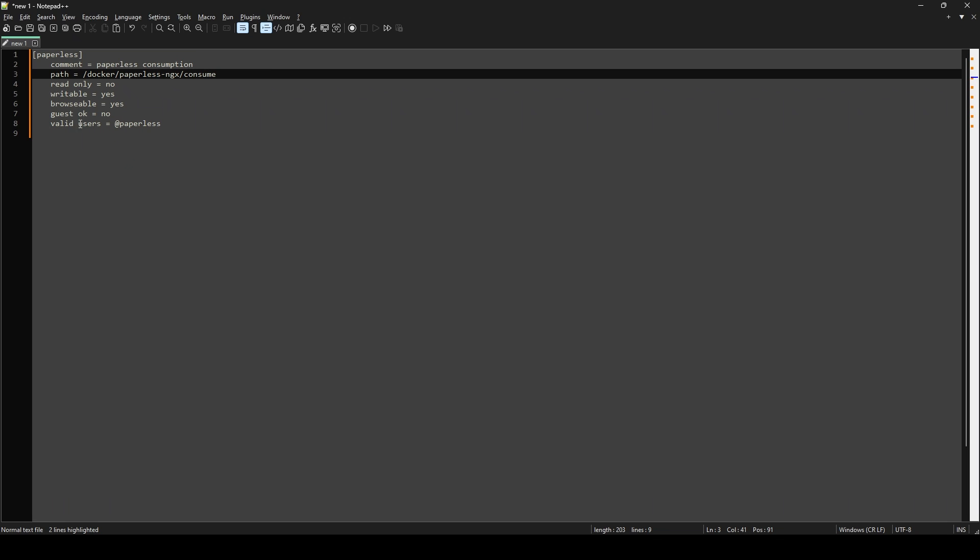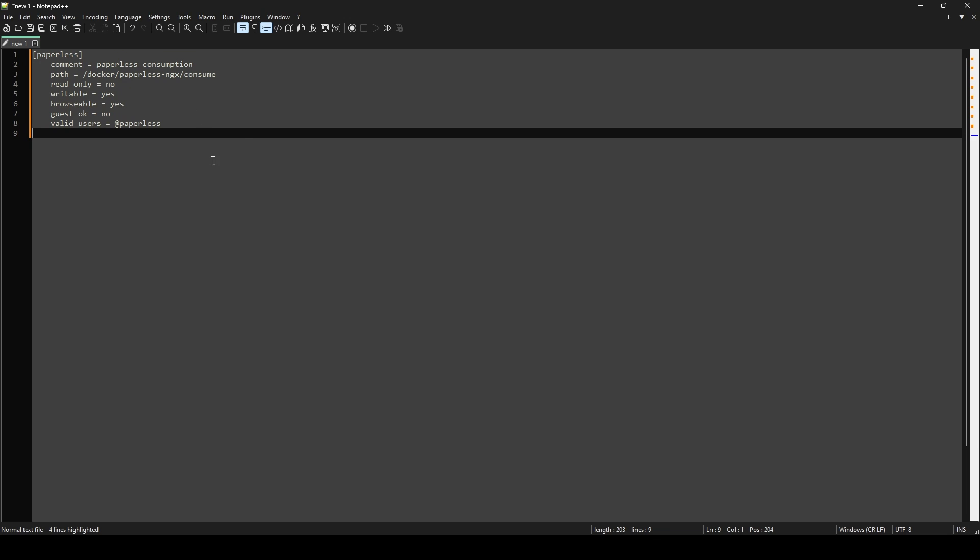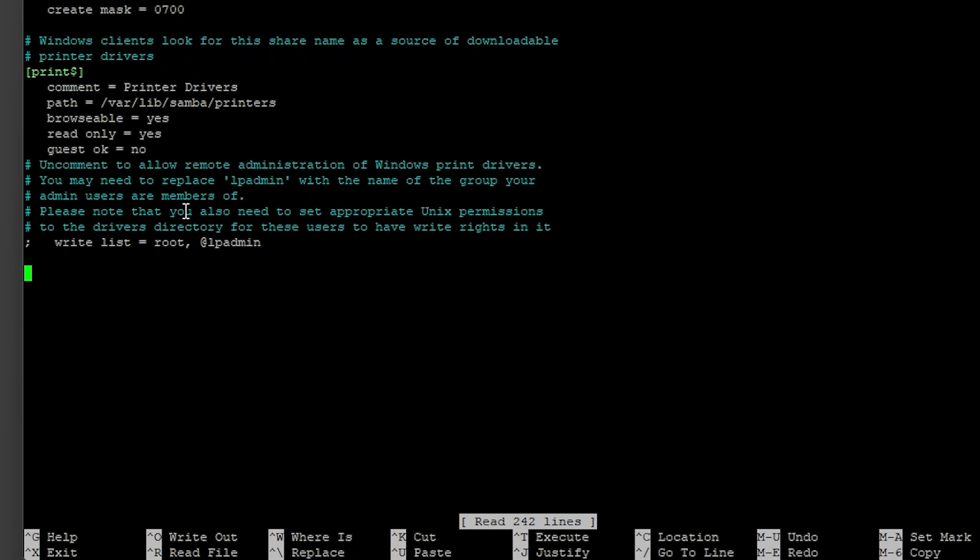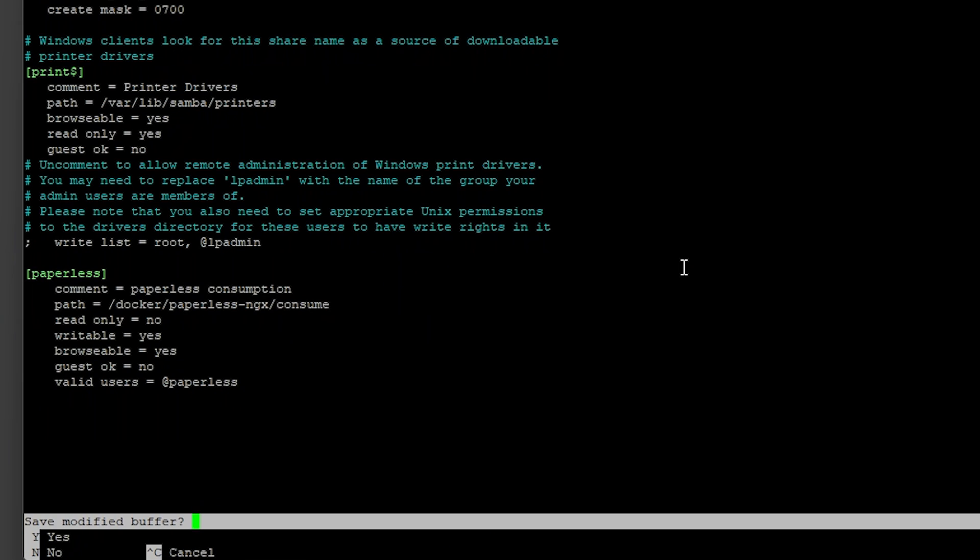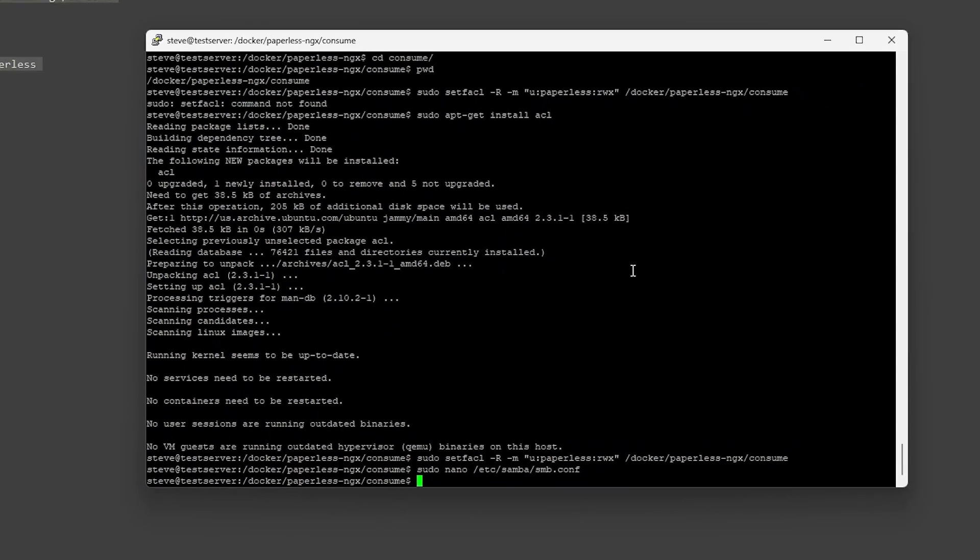Be sure that the valid user is the user that you created earlier. Once we have this go ahead and copy it. And we can paste this into the SMB conf file. Control X to save. I'm sorry. Control X to exit. Yes to save. Enter to overwrite the file.